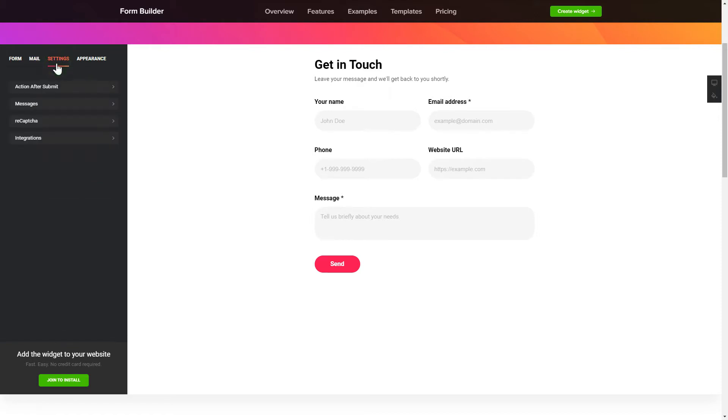Also, you can check the Settings tab to adjust layout, size, colors, and fonts.